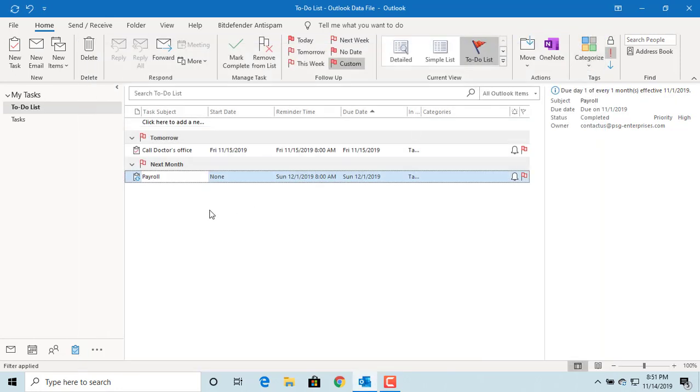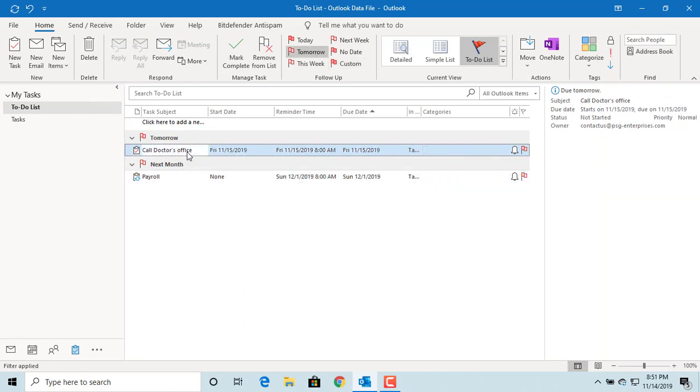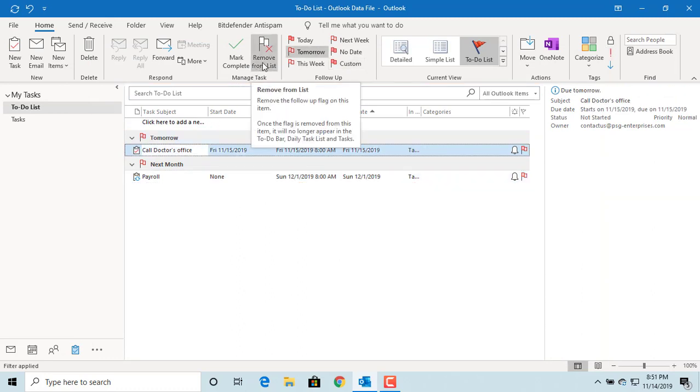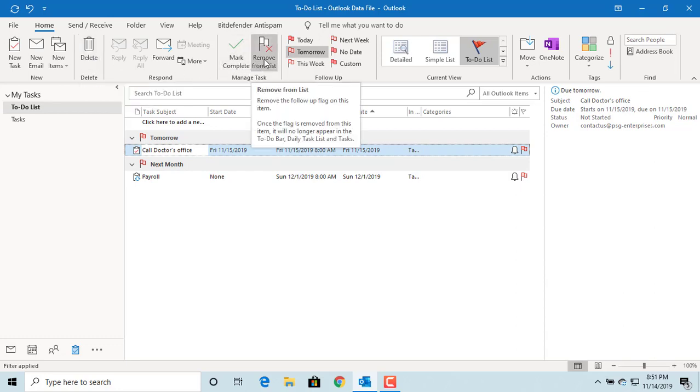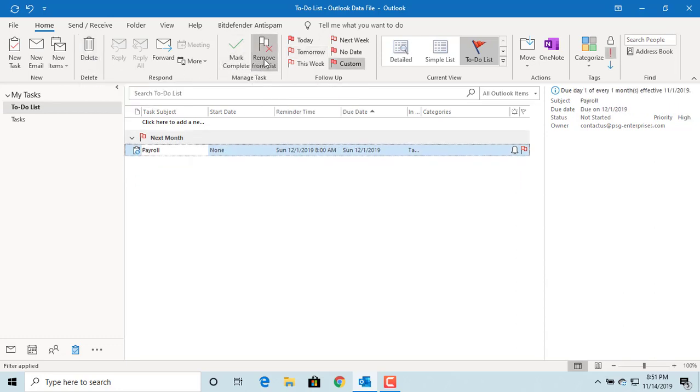If you want to delete a task, you can click on remove from list or click on the delete button in the ribbon above. You can see the task is removed from the list.